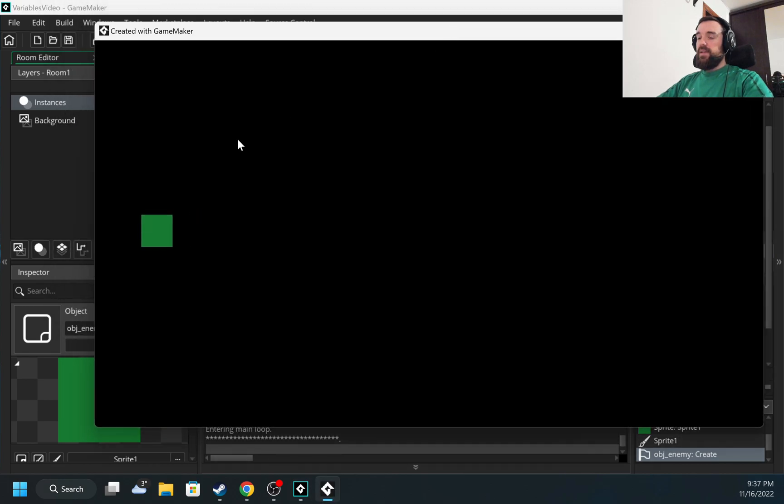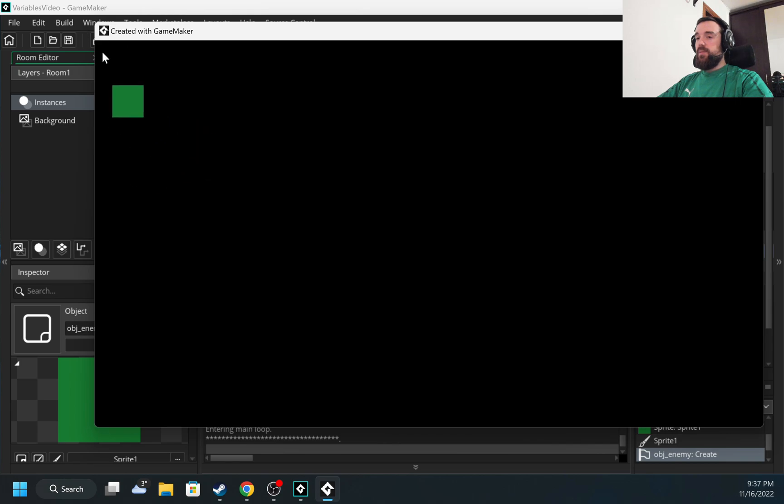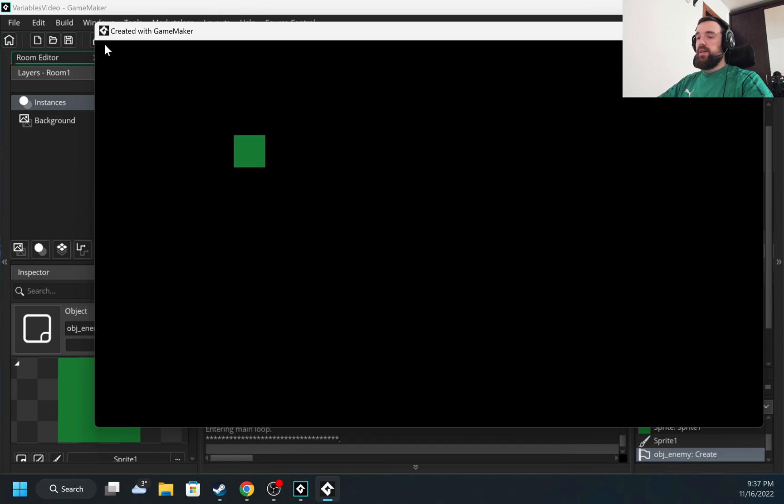And as you see, the object started moving here from the zero position, because when we created the path, we started it from the zero position.